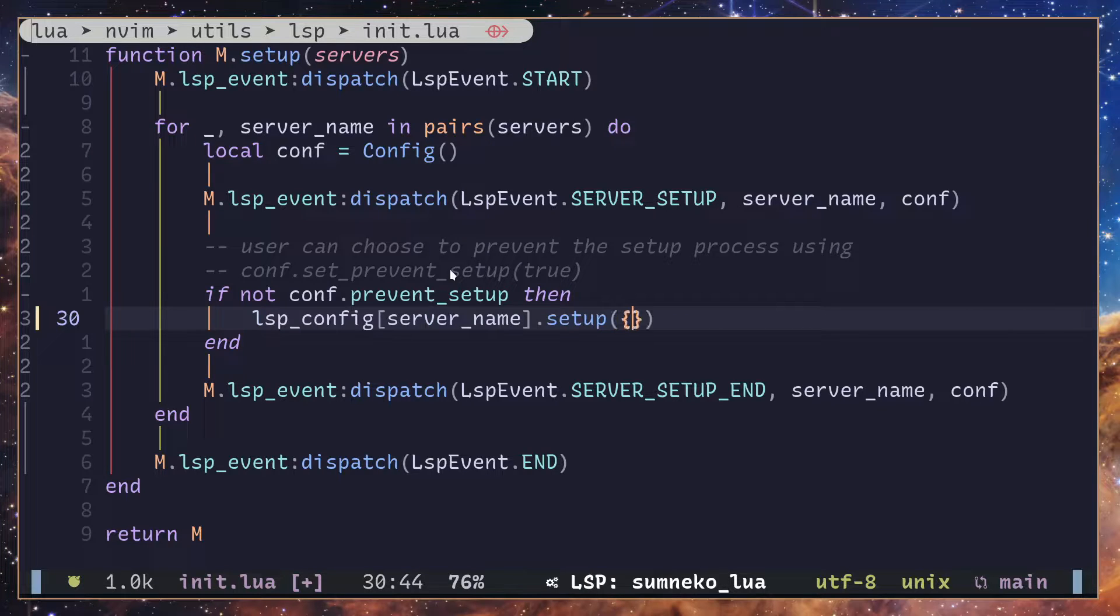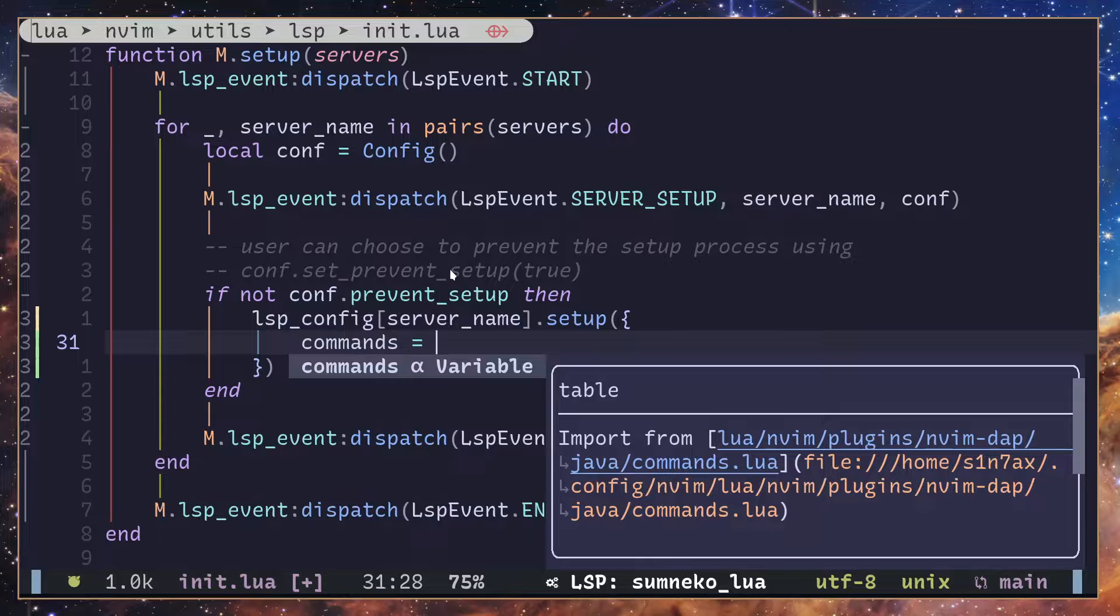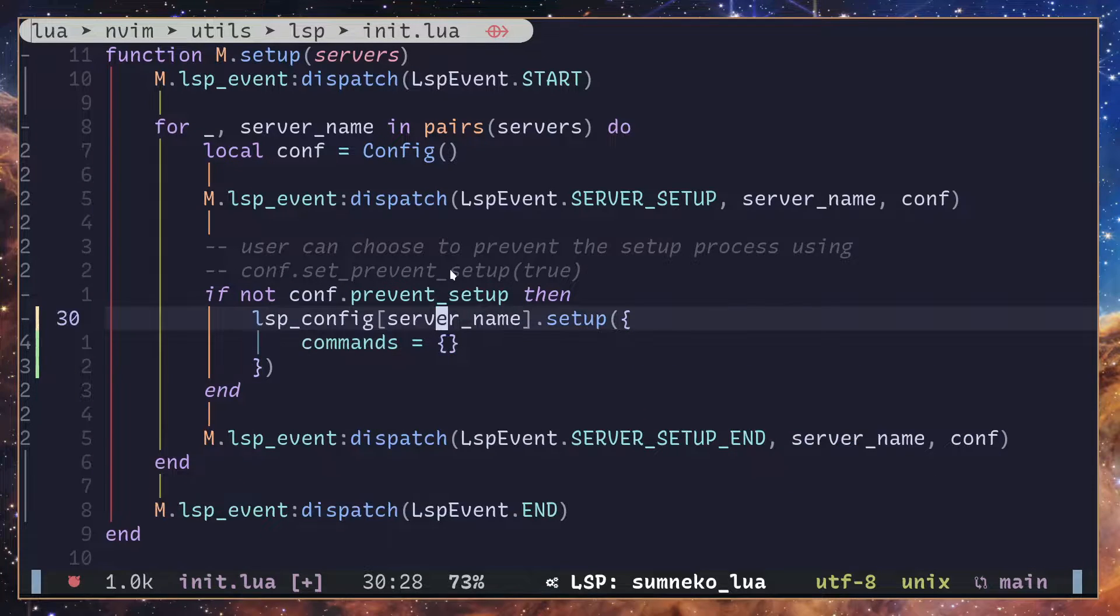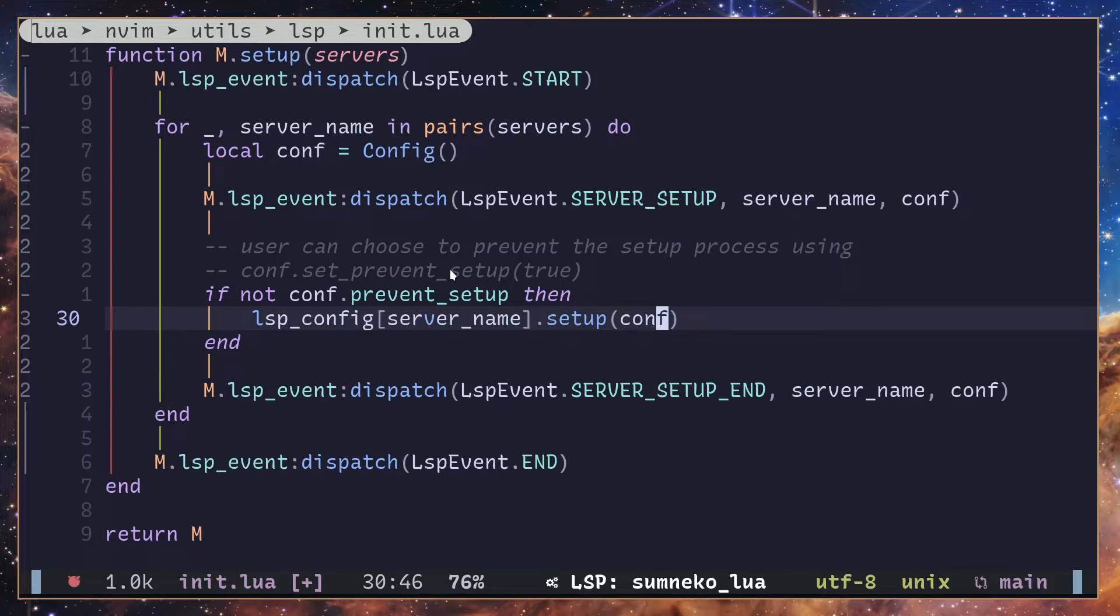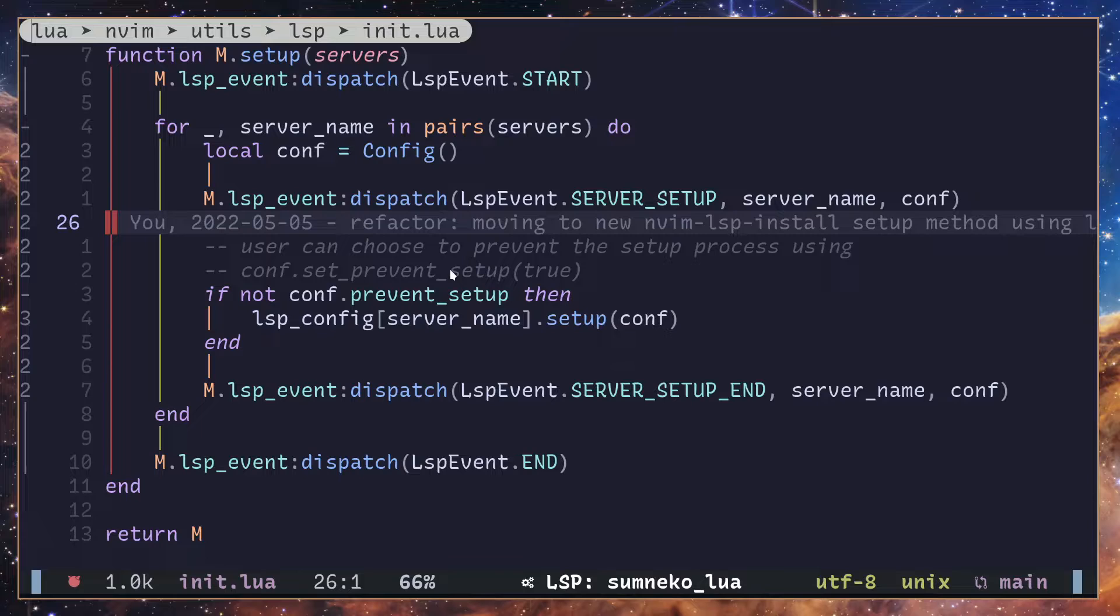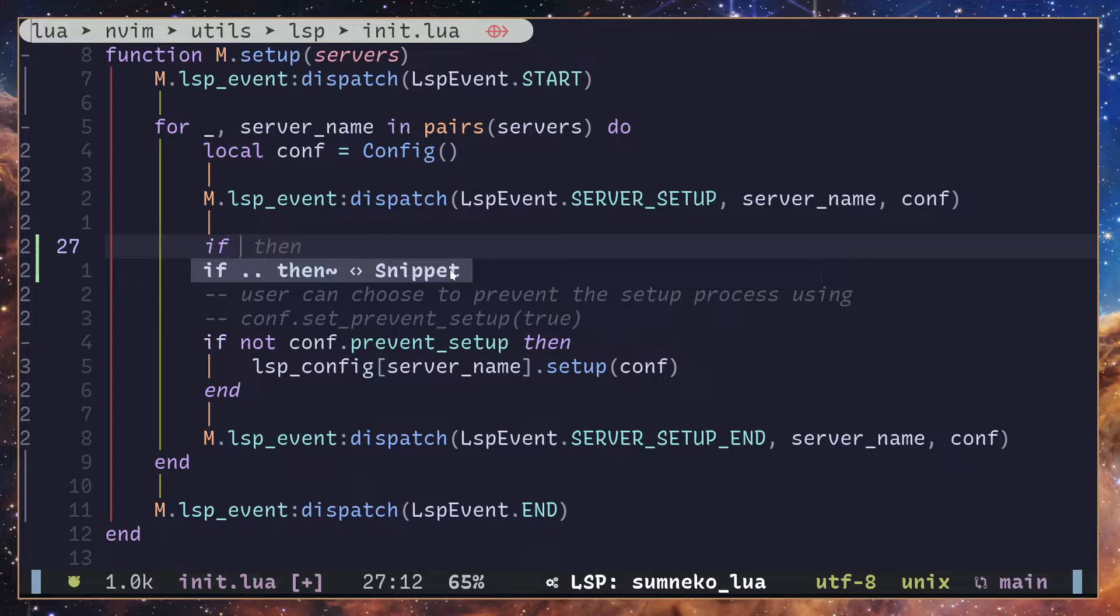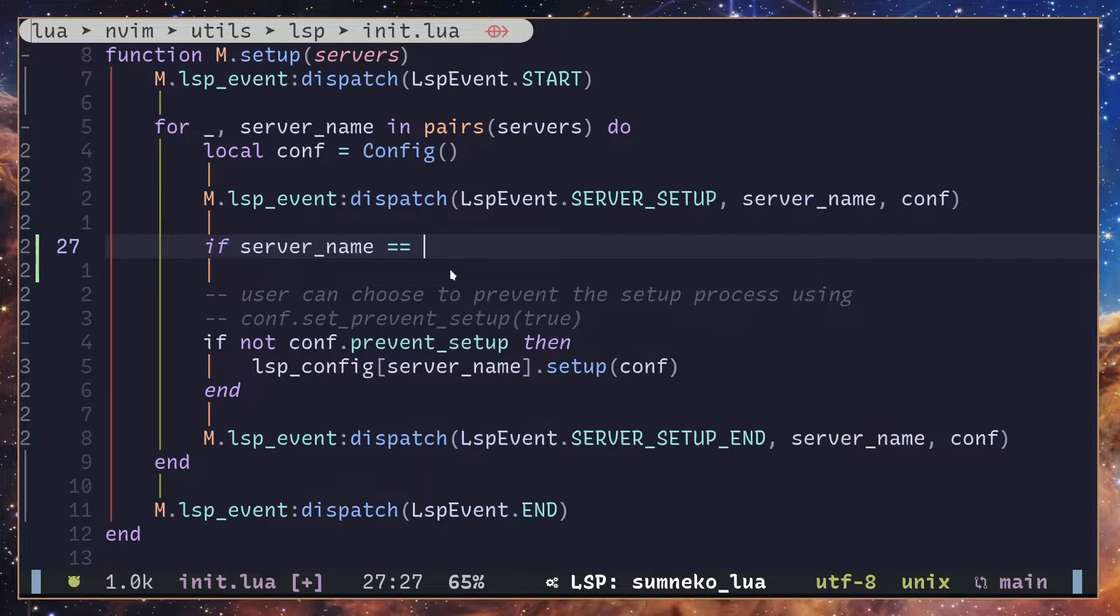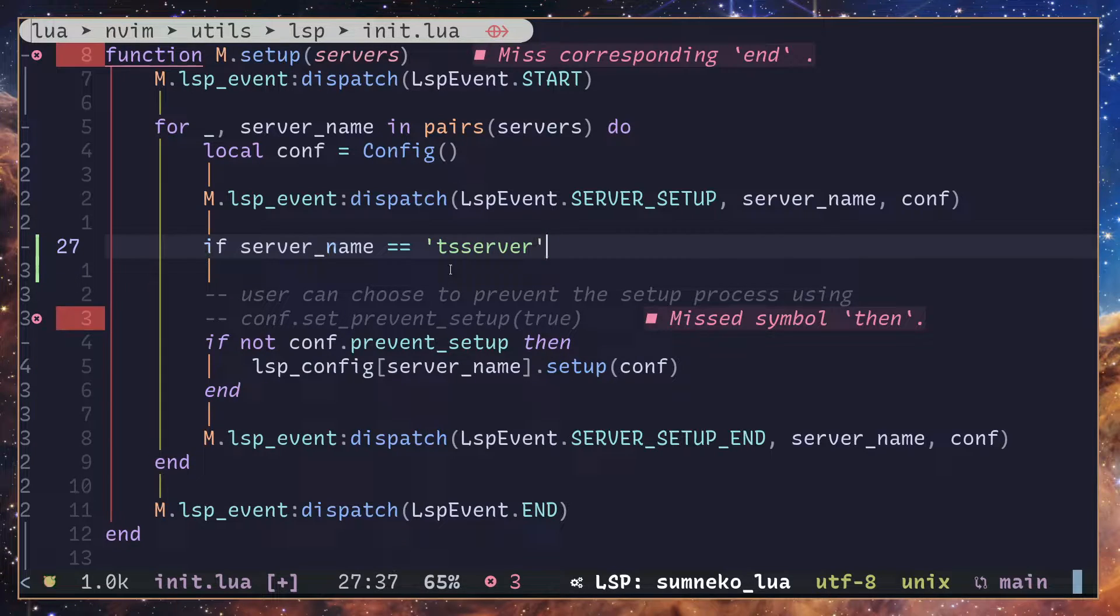Now the feature we are going to use is only available in the ts_server, so we have to isolate ts_server. I'm going to add a condition: if server_name is equal to ts_server, then I'm going to add the command.